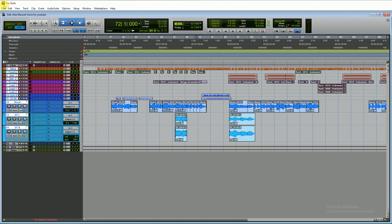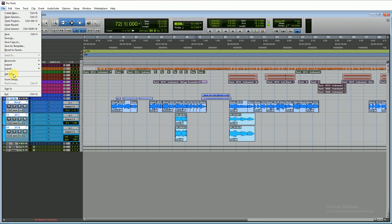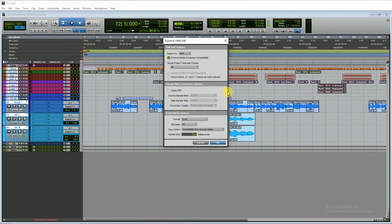Go to file, export and select the tracks, new AAF and OMF. I am exporting the session as an AAF file format and this is the settings.